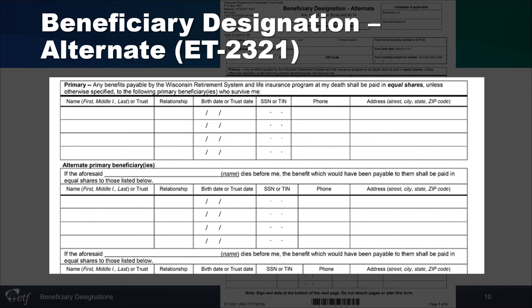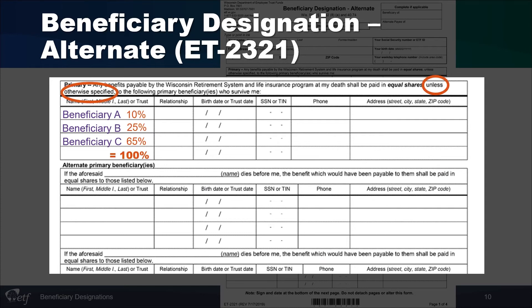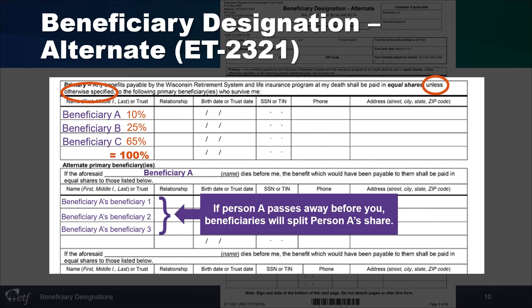Use the Beneficiary Designation Alternate form ET-2321 to specify who shall receive a primary beneficiary's share of a death benefit if they were to die before you. In the primary section, you may designate beneficiaries like the regular form — everyone listed receives an equal share unless you indicate percentages, which must total 100%. In the alternate primary section, write the name of one of the primary beneficiaries, then designate who will receive equal shares of that beneficiary's benefit. For example, person A's beneficiaries 1, 2, and 3 would each receive the listed percentages of beneficiary A's one-third share. The same pattern is followed for beneficiaries B and C.